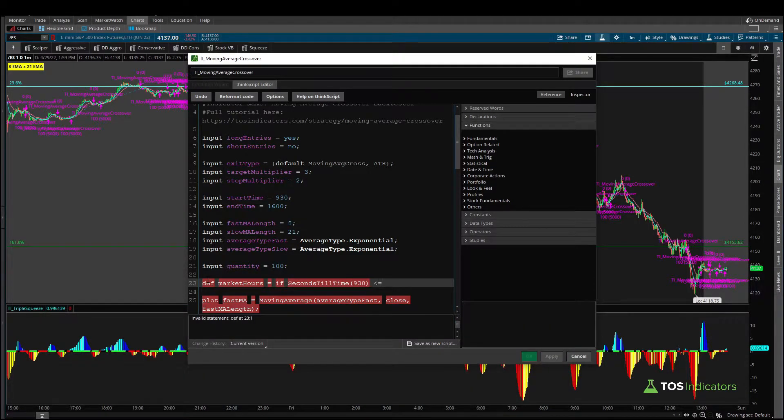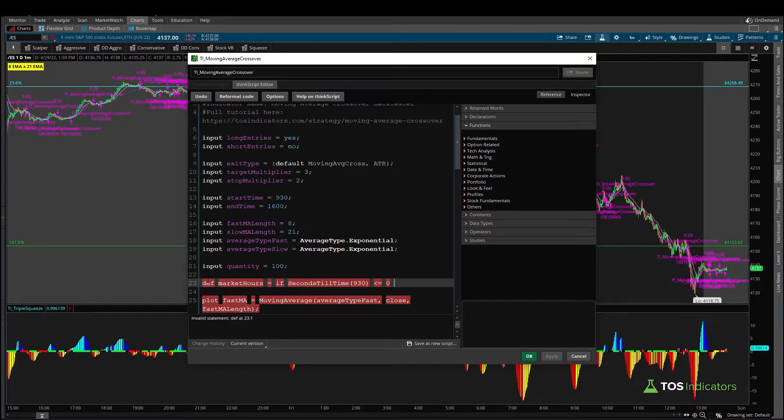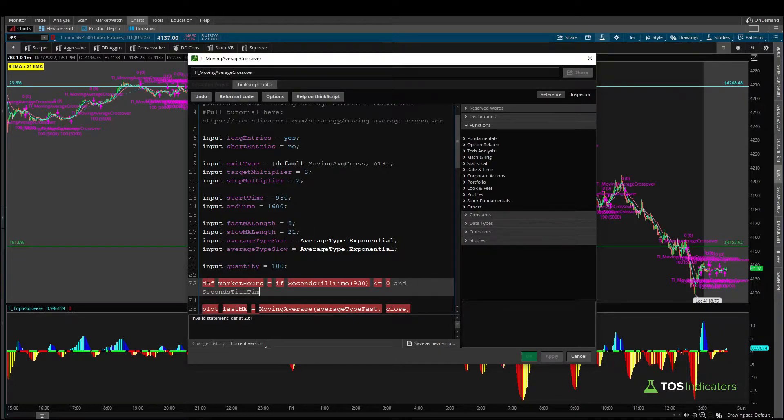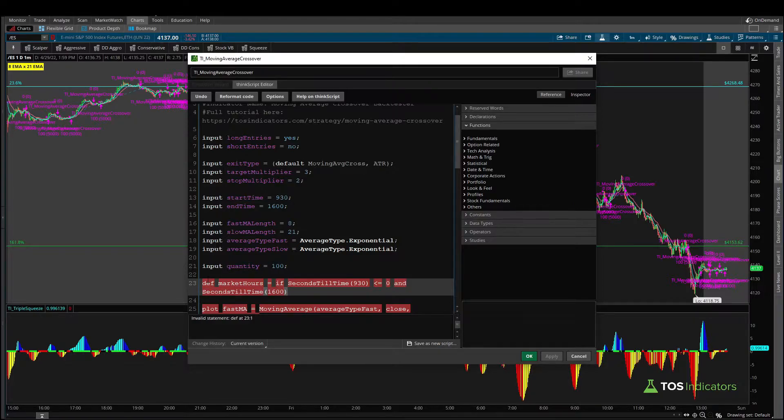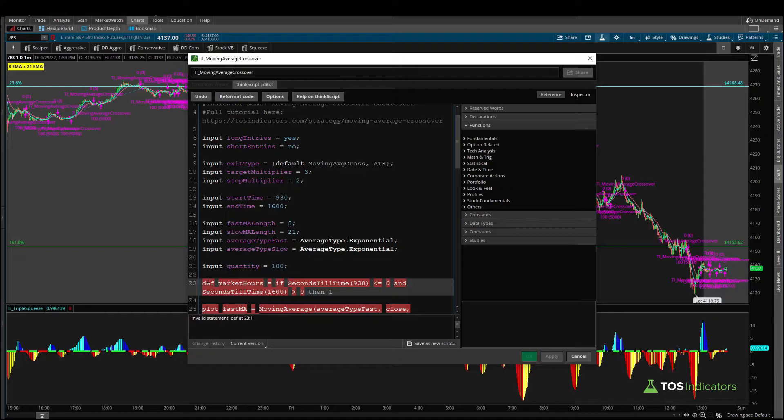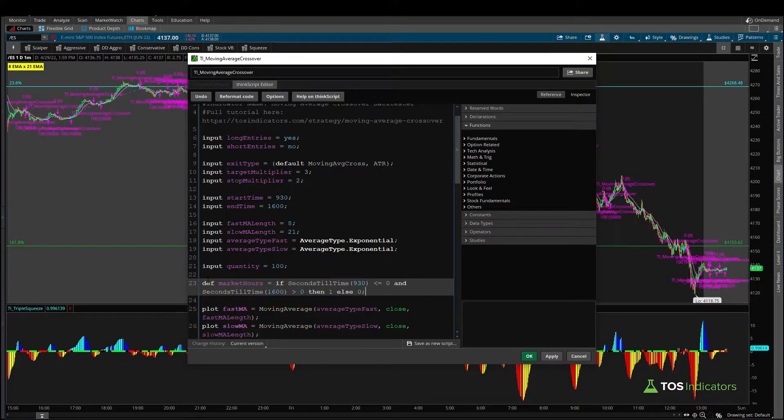And here if the seconds until that time are less than or equal to zero meaning this is the opening bell or beyond that and our seconds till time 1600 which is when the markets close 4 p.m., that 1600 is greater than zero meaning we're not at the closing bell yet then return one else return zero.